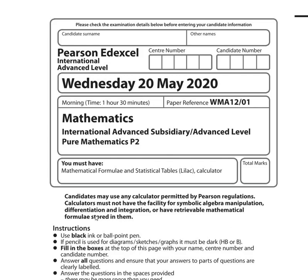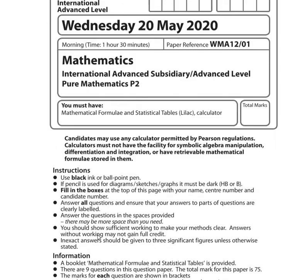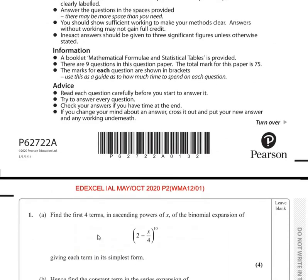Hello and welcome back. We are going to start today with Pearson Edexcel International Advanced Level, May 2020, Pure Mathematics Paper 2, whose subject code is WNA-1201. Now let us start with the first question of this question paper.